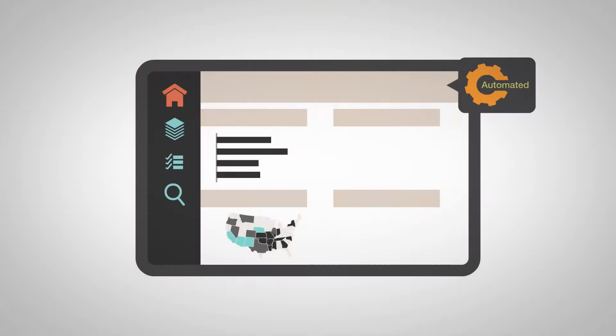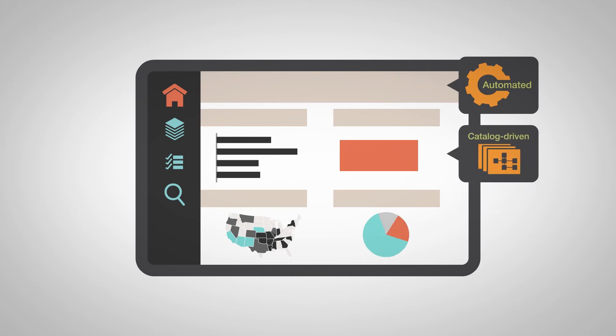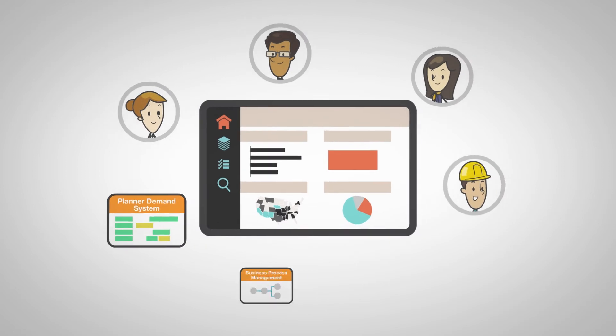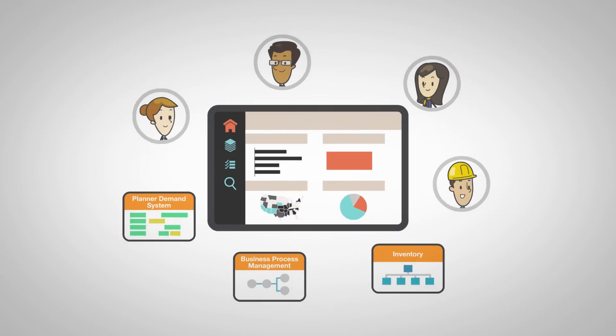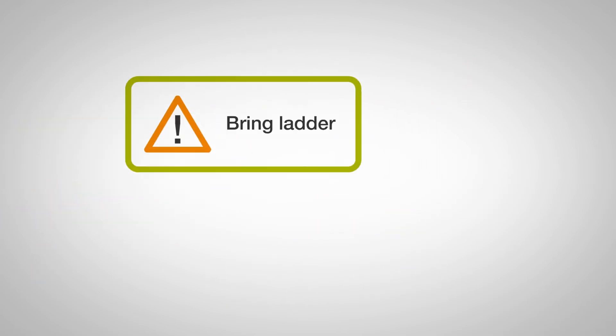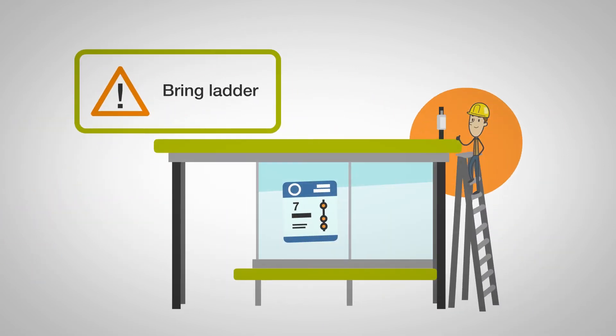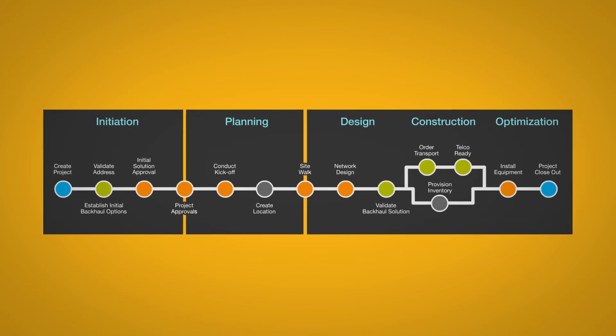Our automated, catalog-driven planning and project management solution makes this possible by bringing every person, all key systems, and all mission-critical information together under one process.